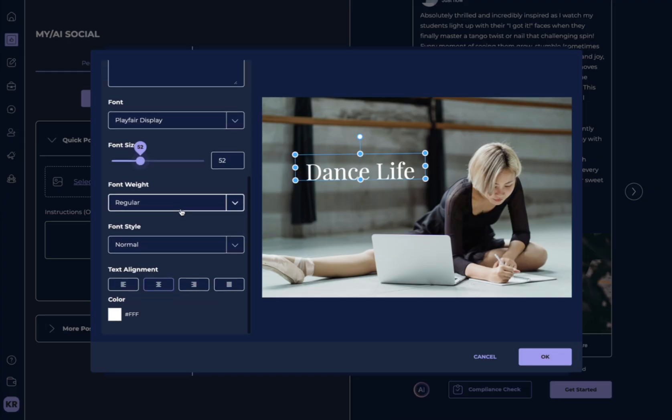You can even rotate the words and you can increase the size. You can change the font weight, font style, text alignment, and the color.